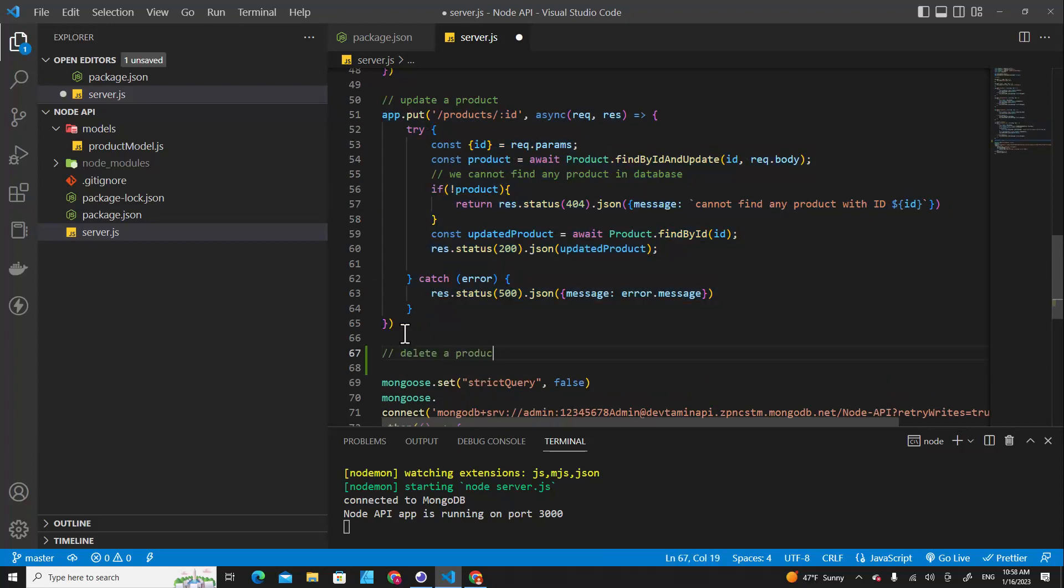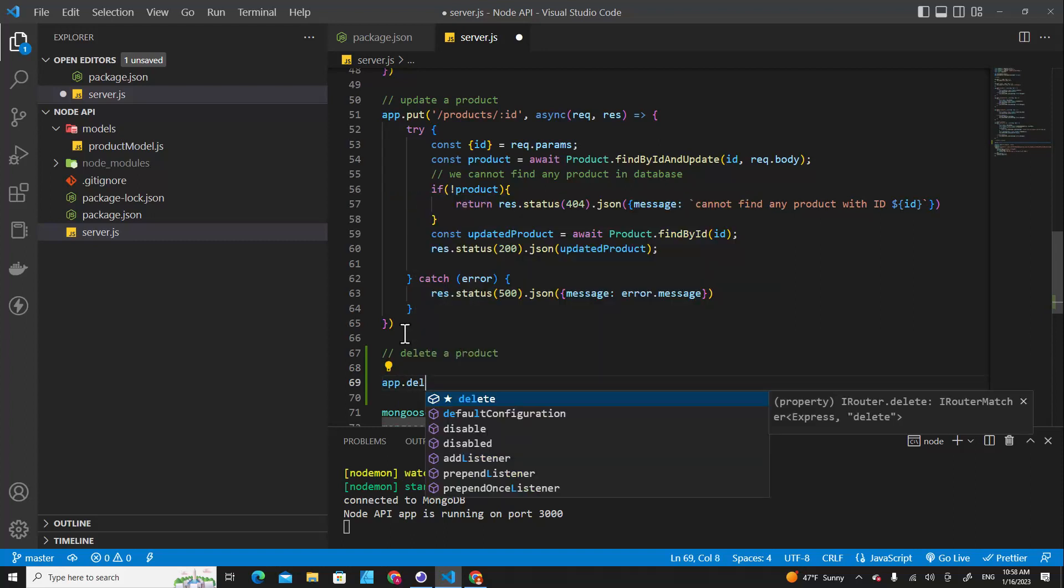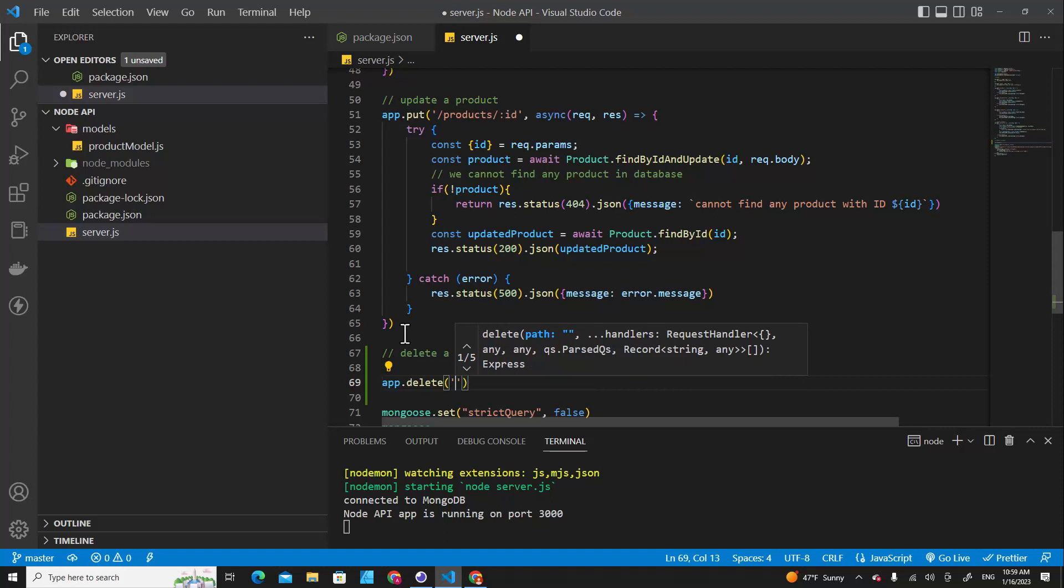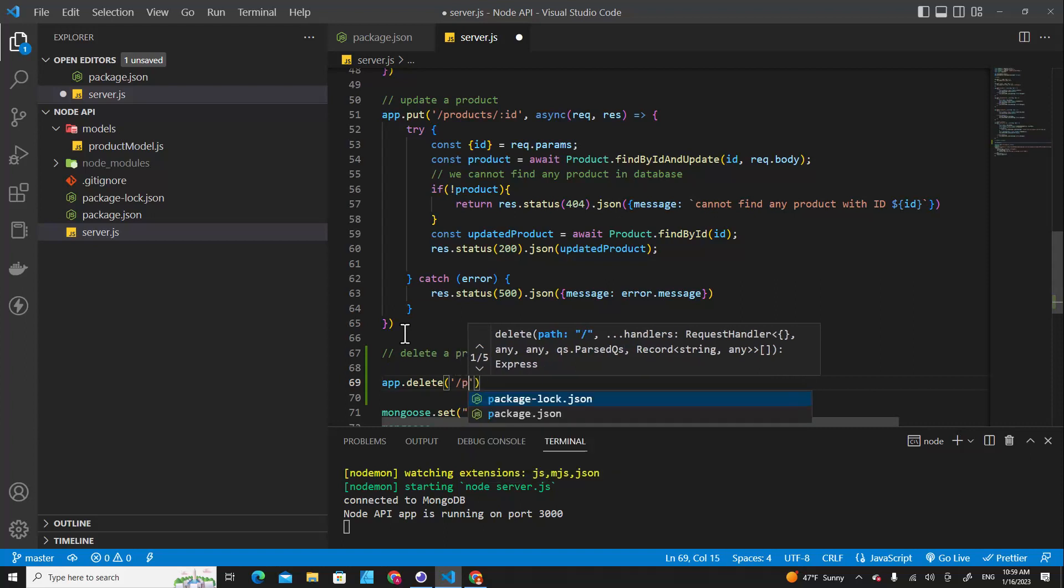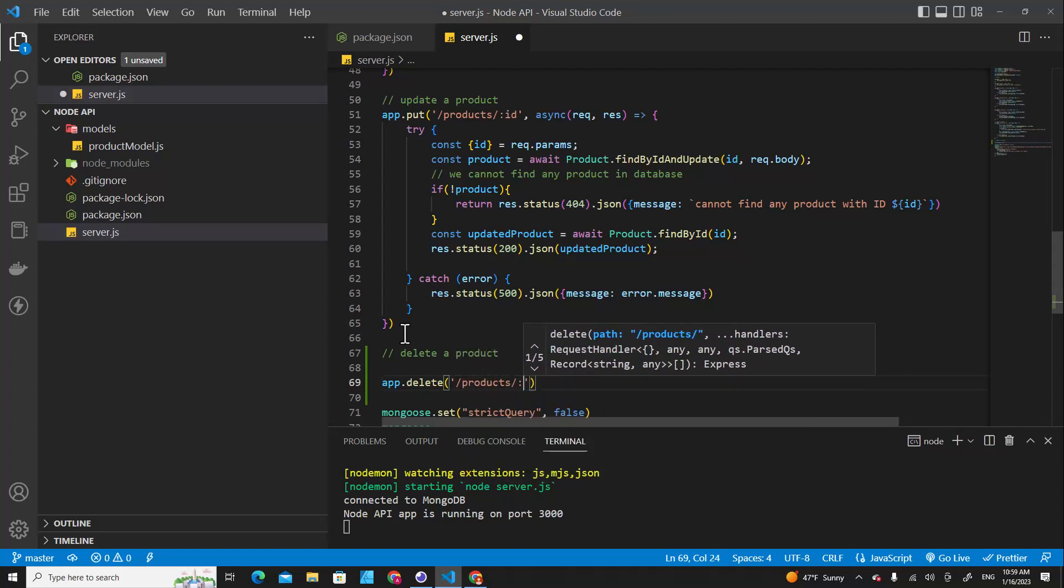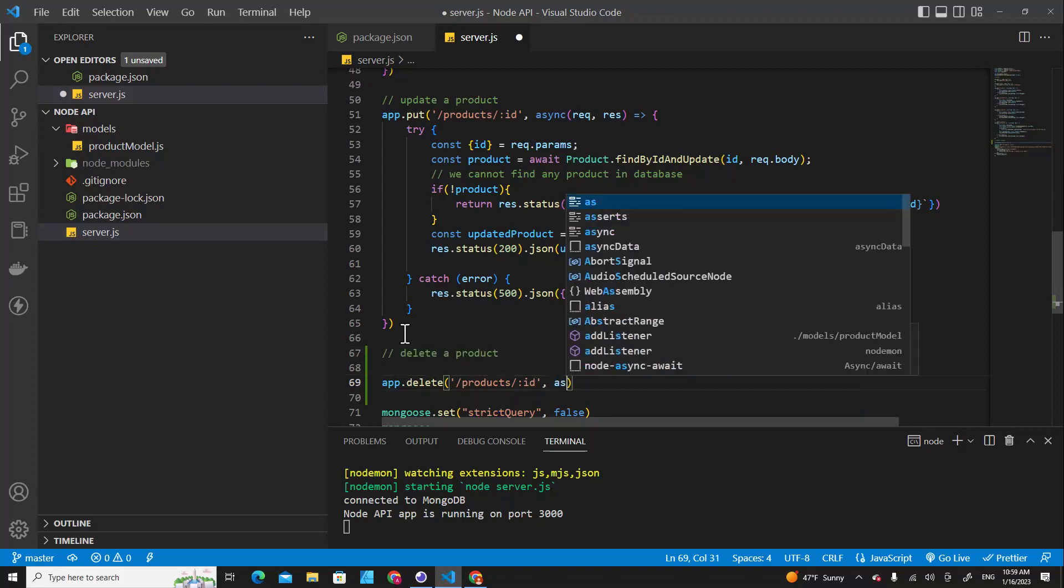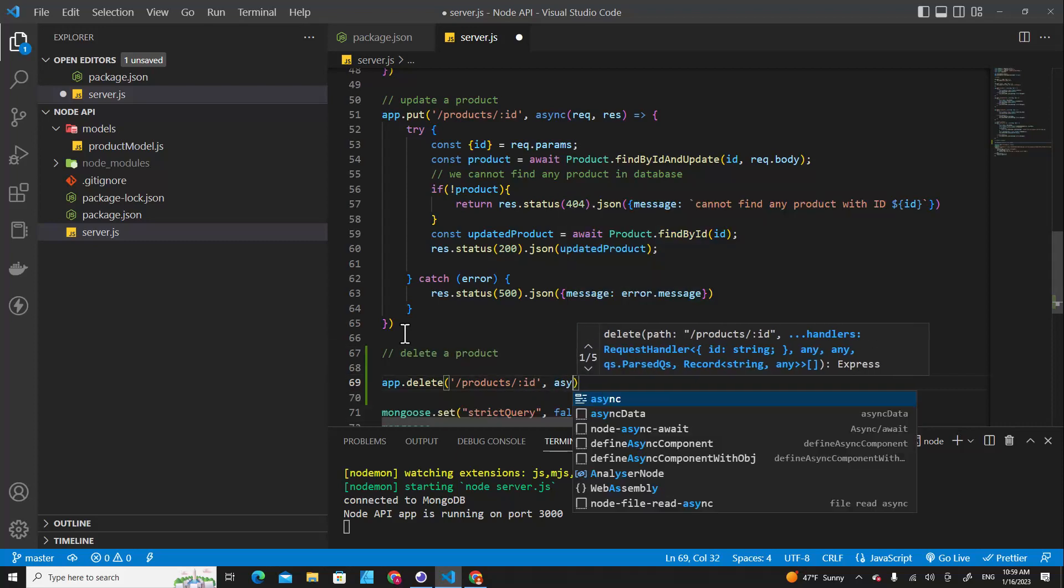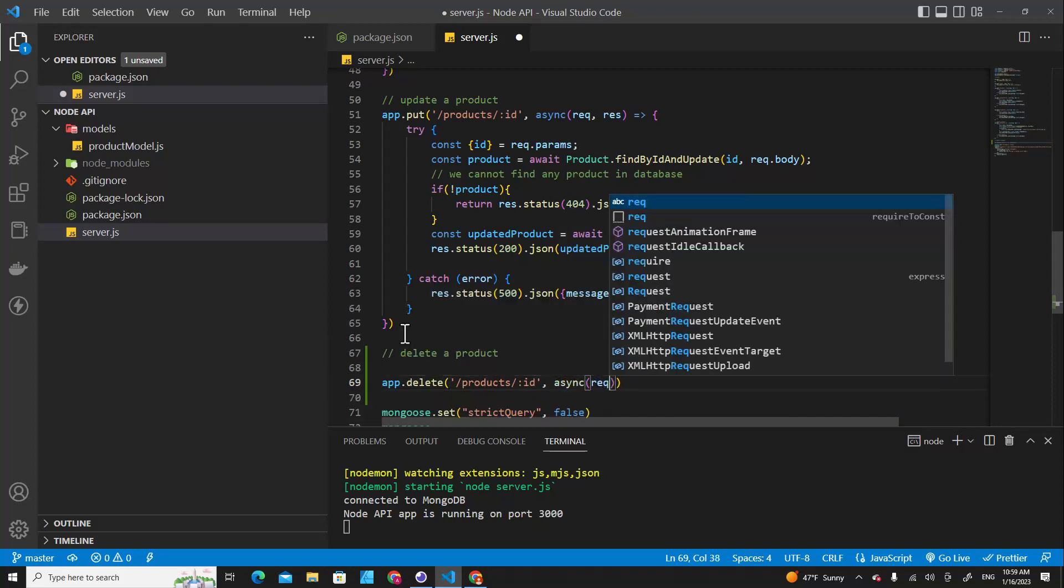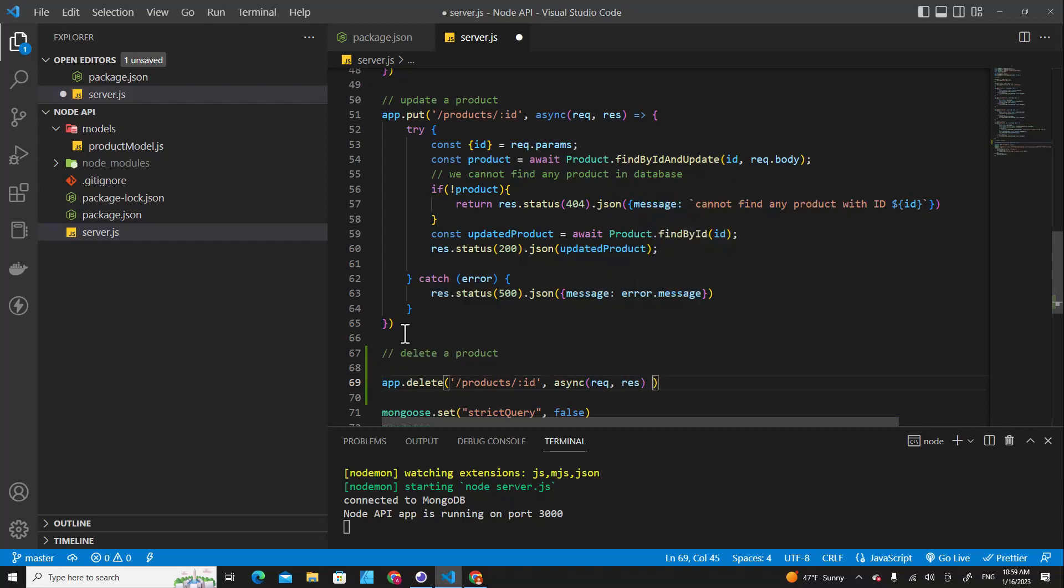a product, and then I call app and then I put the delete method. And then we specify route /product and then param id. We use async with request and response callback function.